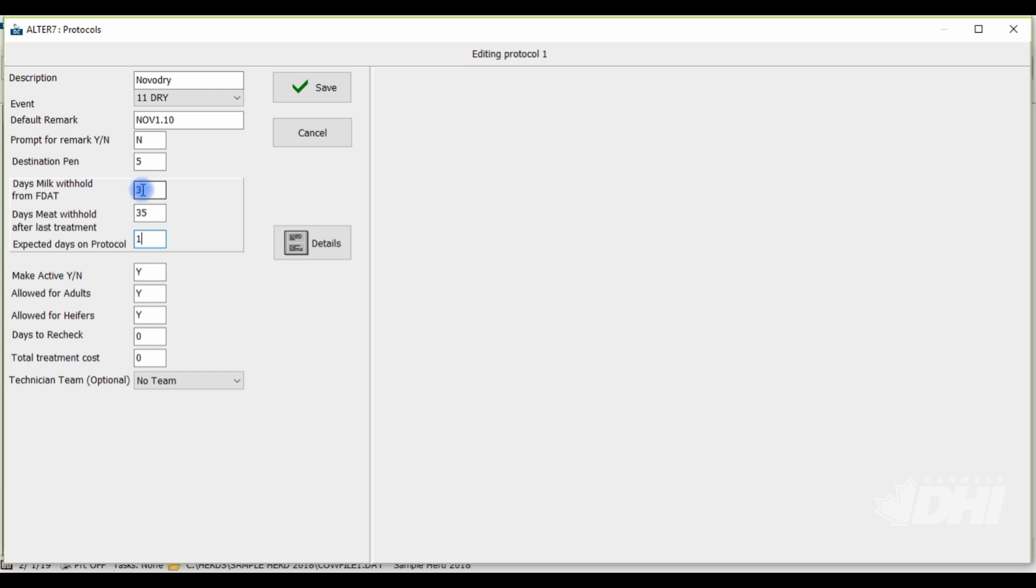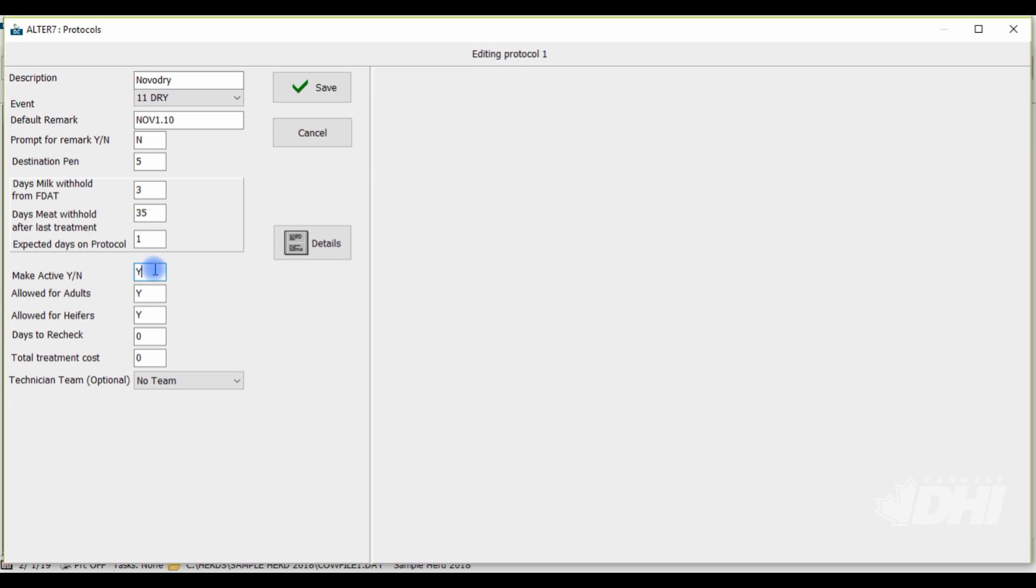You always want to make sure the protocol is active to be able to use it, so a Y should always be entered here. The fields pertaining to the protocol being allowed for adults or heifers can be specified by typing in a Y or an N for yes or no. This ensures that protocols in Dairy Comp are not entered on animals that are not allowed specific treatments according to how you create the protocols. So for this dry off treatment we can go ahead and indicate that it is not to be used on heifers by typing in N and it is allowed to be used on adults.